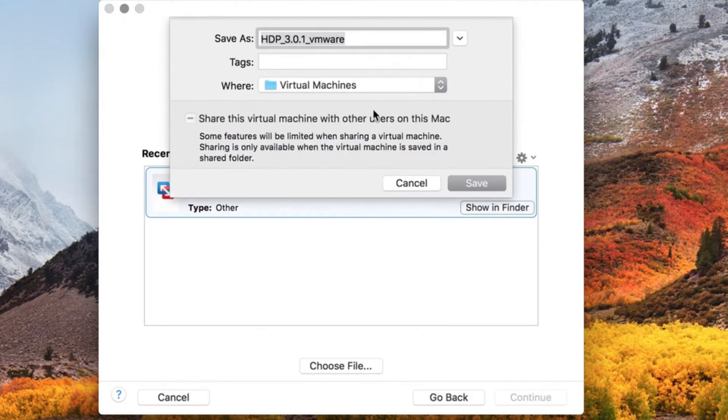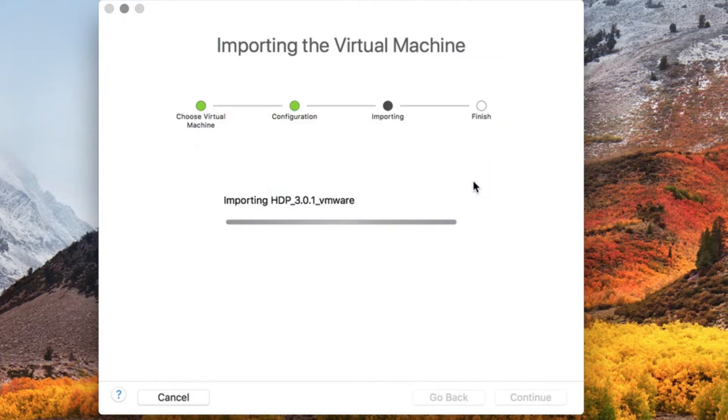Select continue and choose where you want to store the virtual disk. Click save and wait for your sandbox to import.